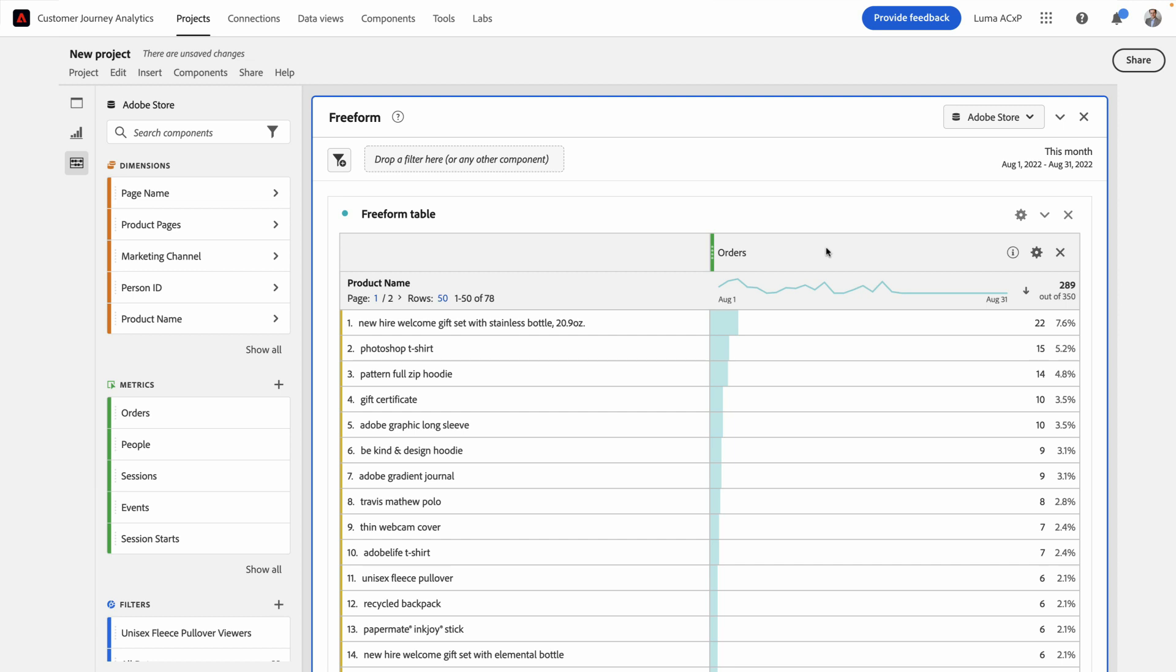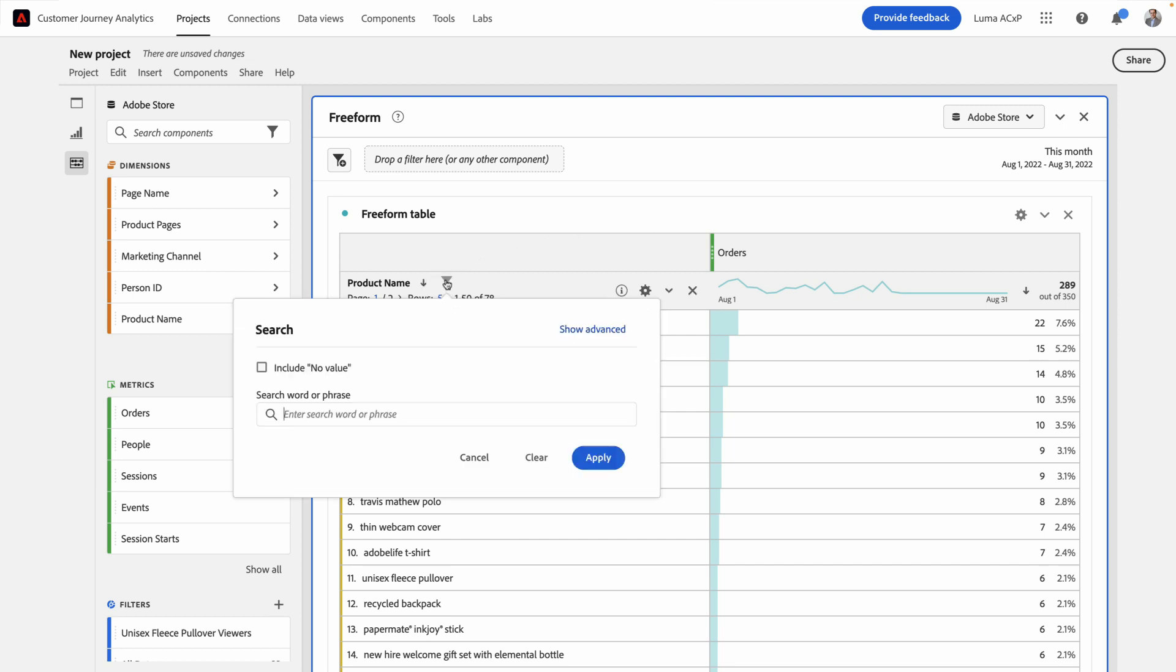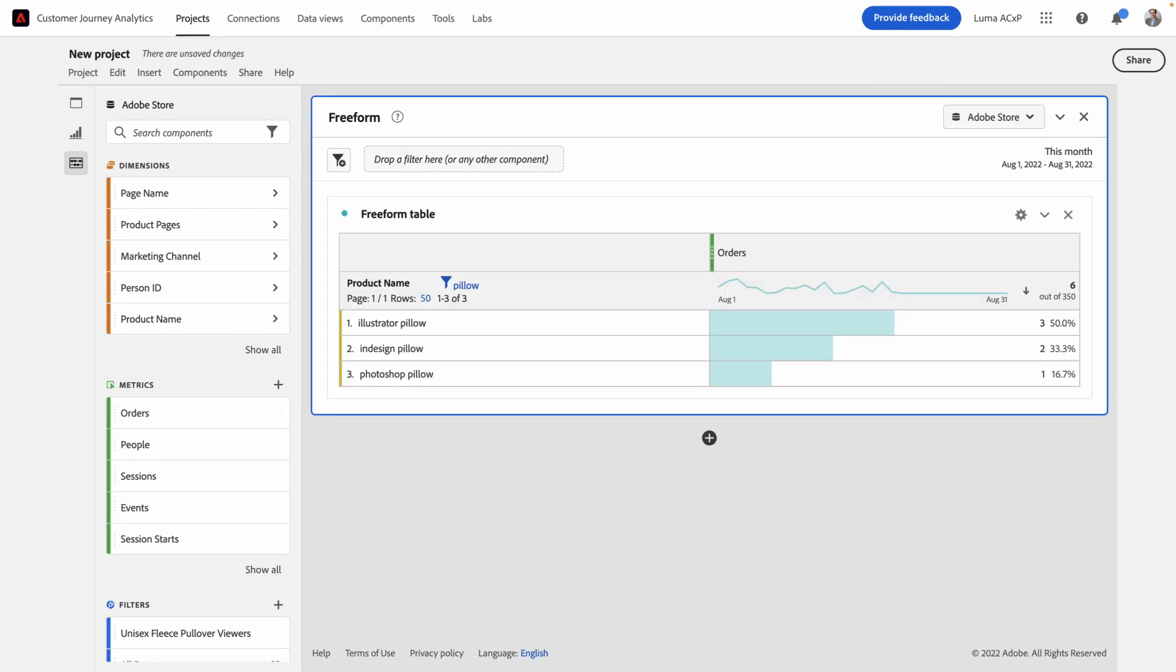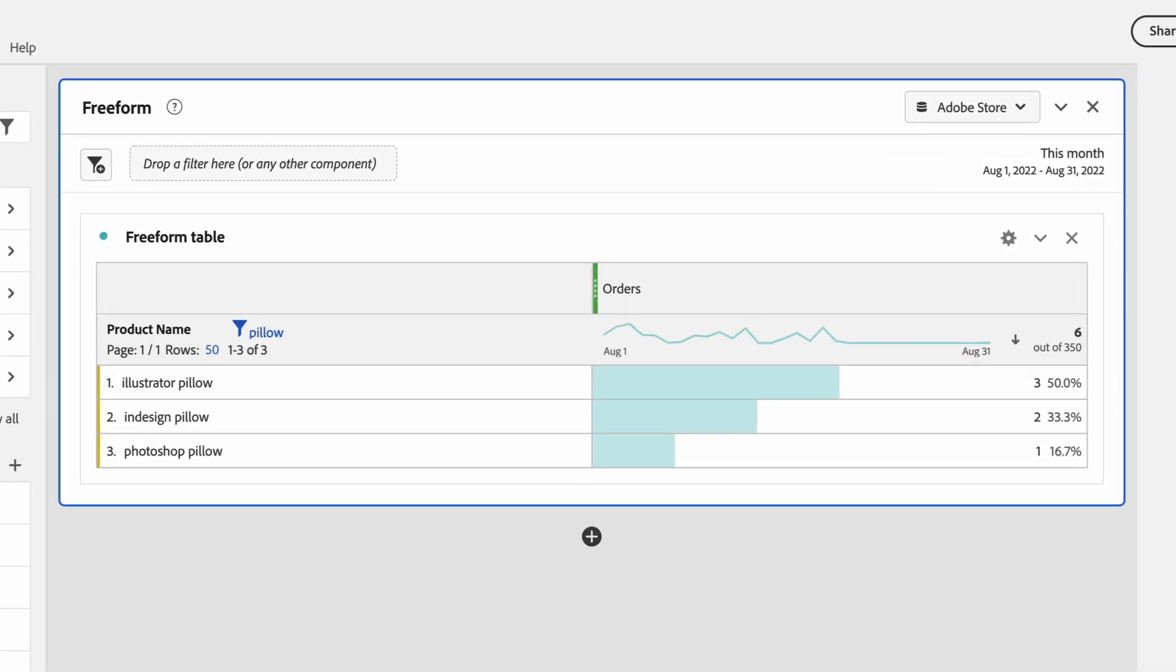In this case, I'm interested in filtering it down to Adobe's pillows because at my desk, I like to make pillow forts. You can see the most popular products are Illustrator pillow, followed by InDesign pillow, followed by Photoshop pillow. What I want to do is target everyone who saw any of these three pillows to make sure that we can bring them back if they didn't actually buy it.